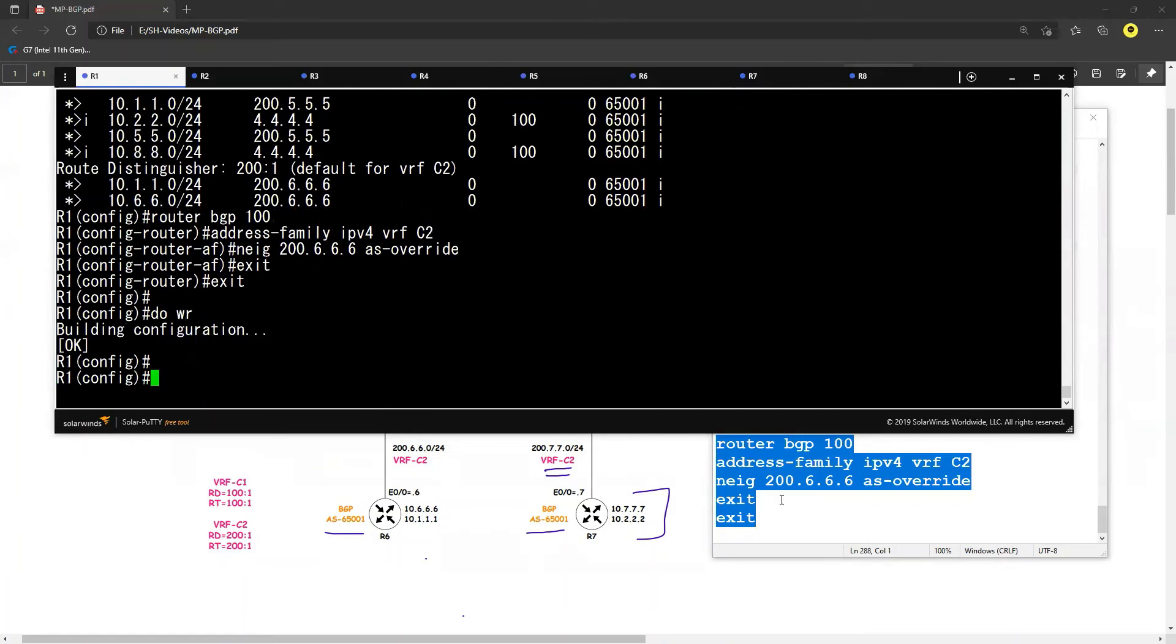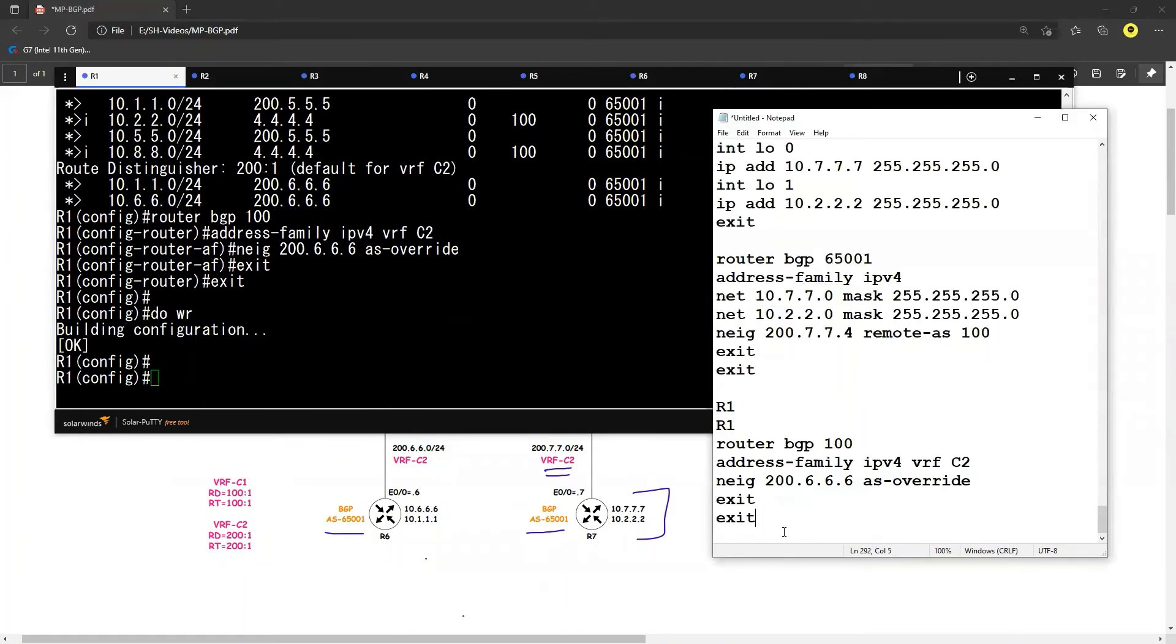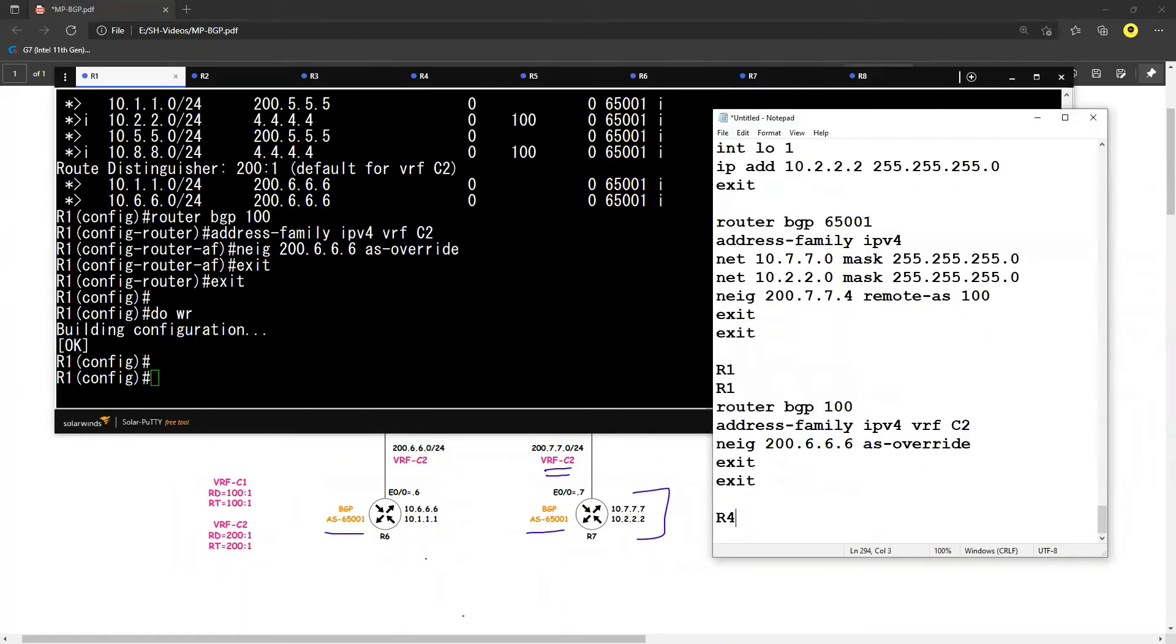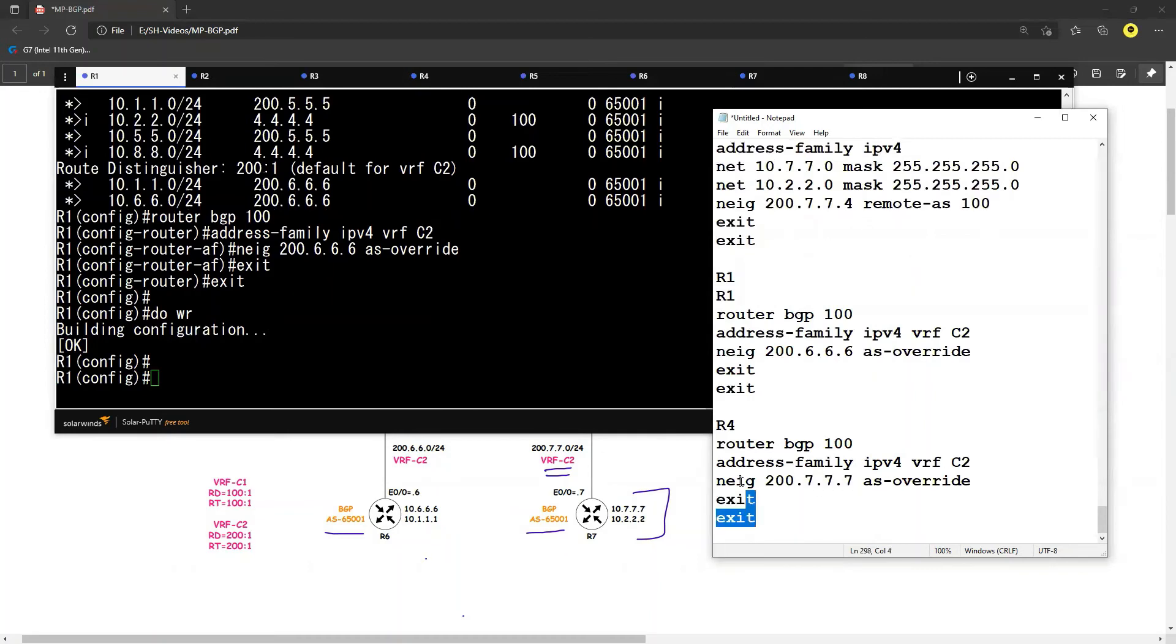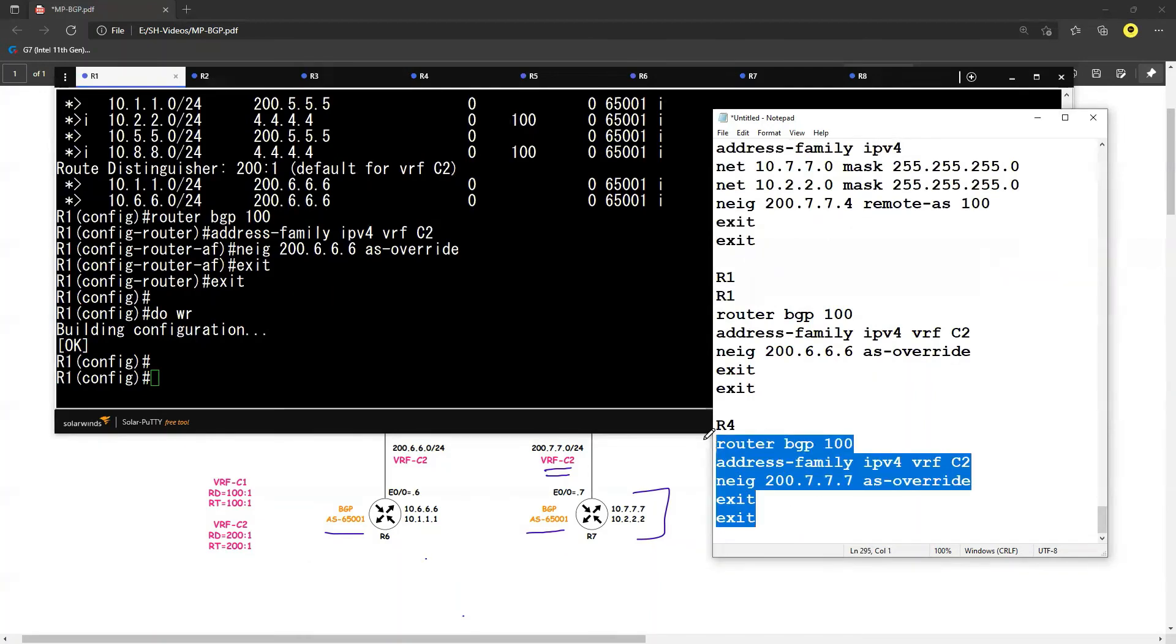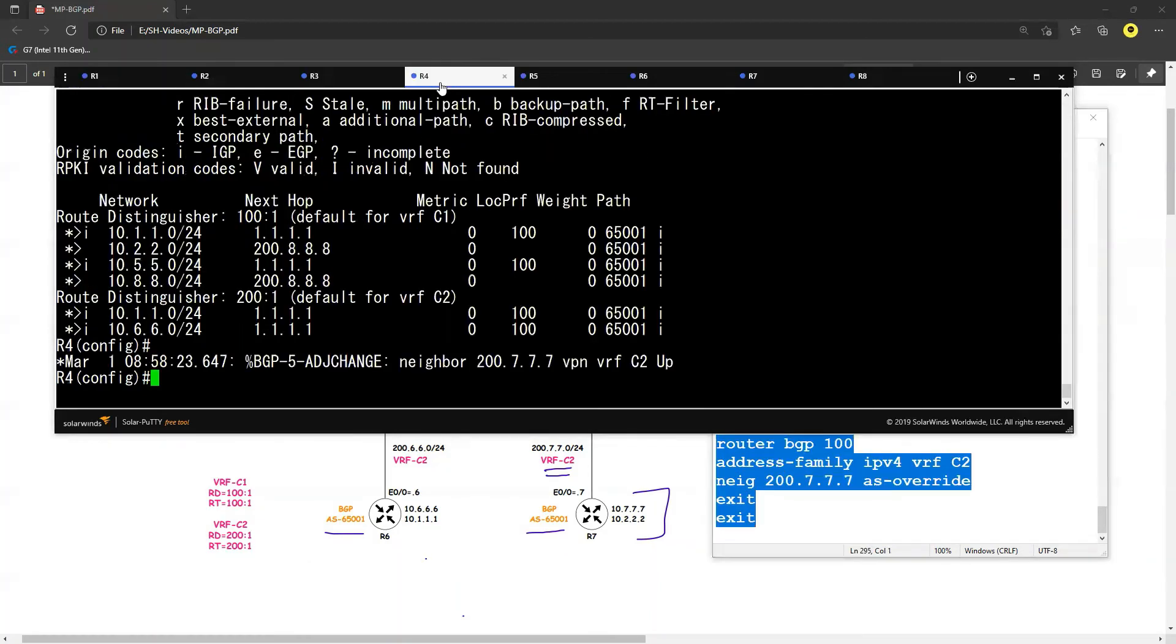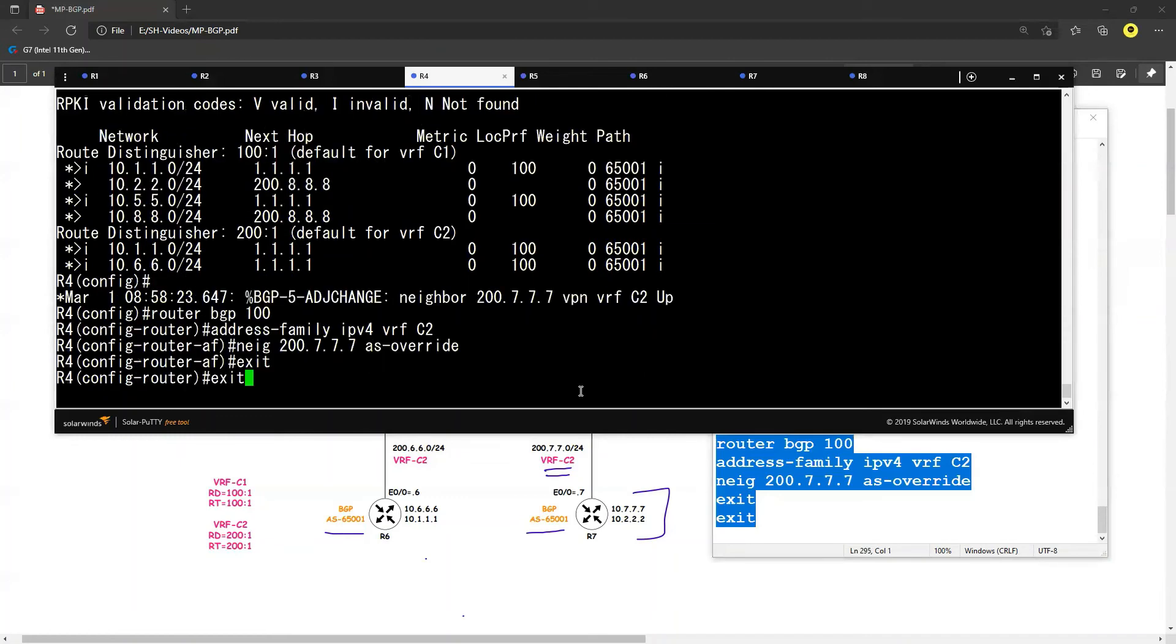Okay, and let's do the same thing for R4, but R4 this one will be for 2.7.7 and paste it on R4.